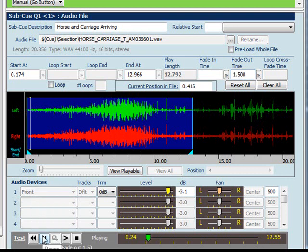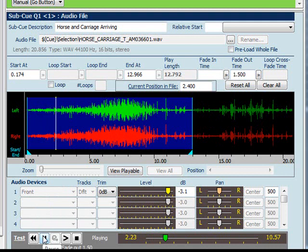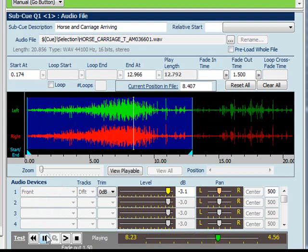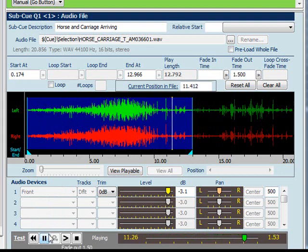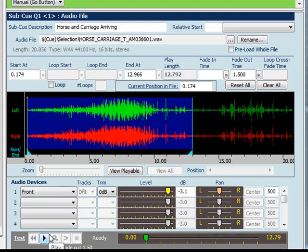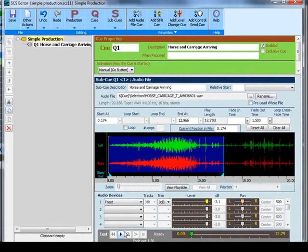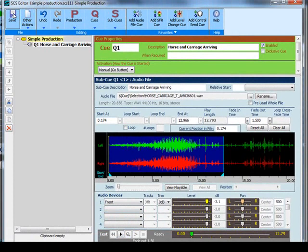Now when we test this. When you're satisfied with everything you want to do then just click save. And that cue is now saved. We now have our production with one audio file cue.